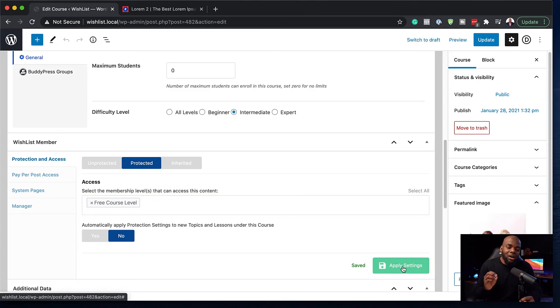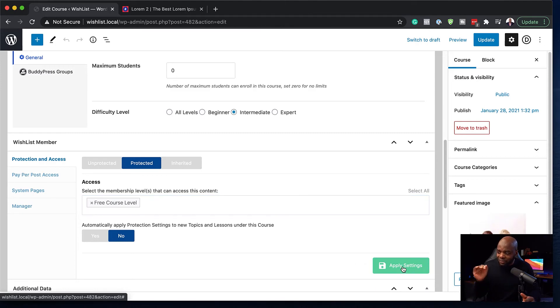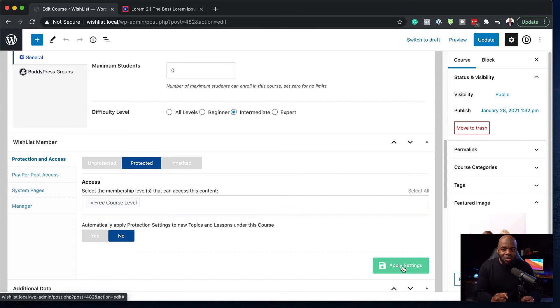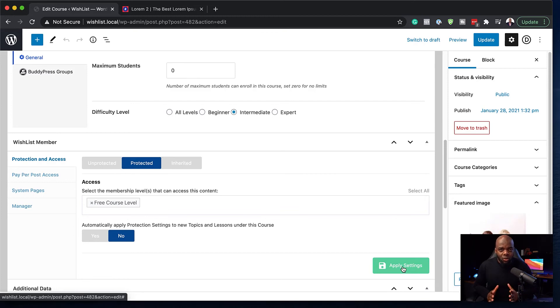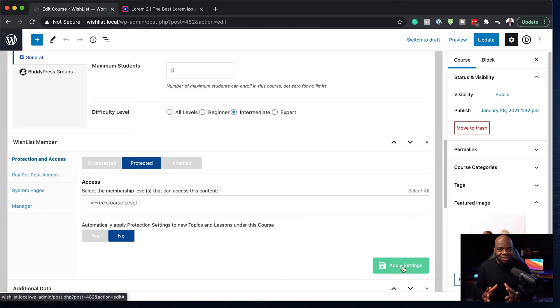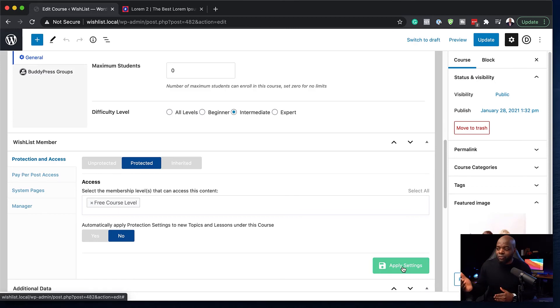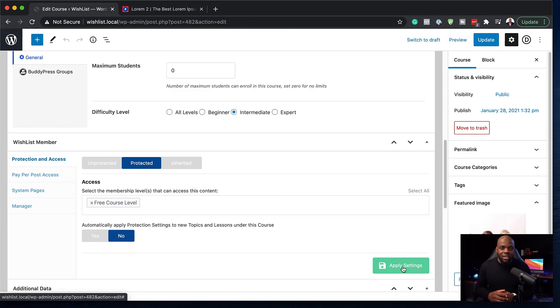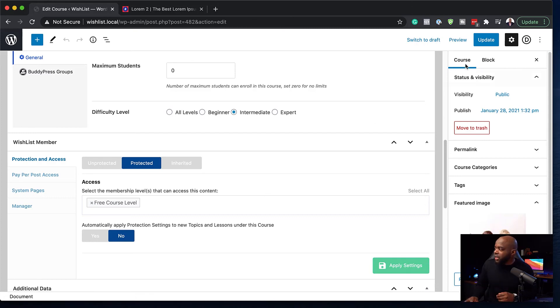So now our course is locked and anyone who does not have this level will not be able to have access to the course. So pretty much now we've built this whole setup and it's working pretty much just like a machine. So when someone gets access to the free course level, they're going to be enrolled on the course, just like that. So next I'm going to hit update.